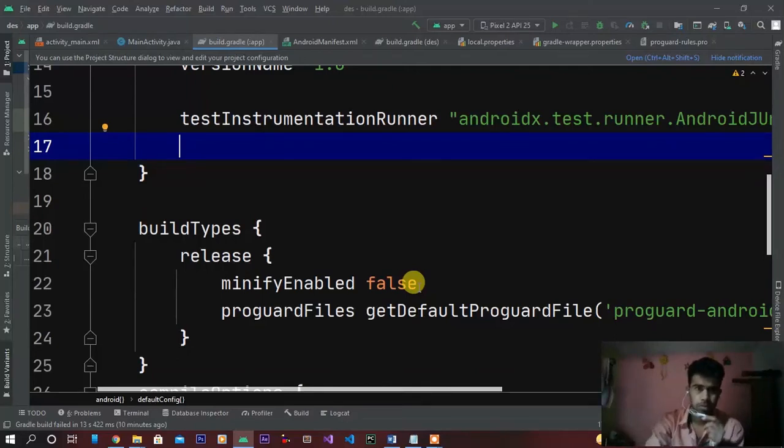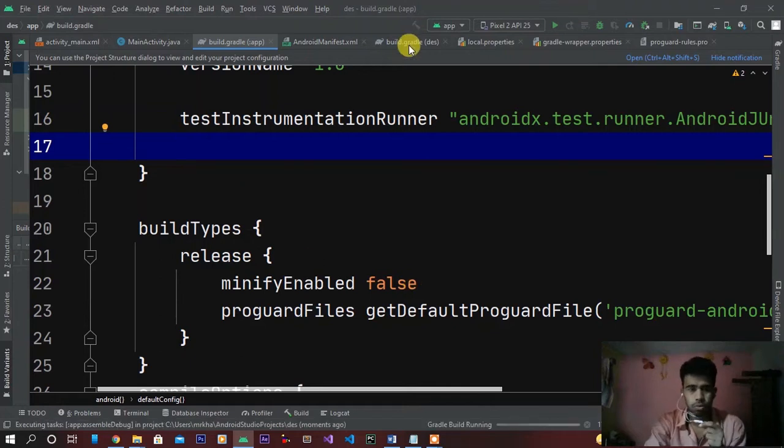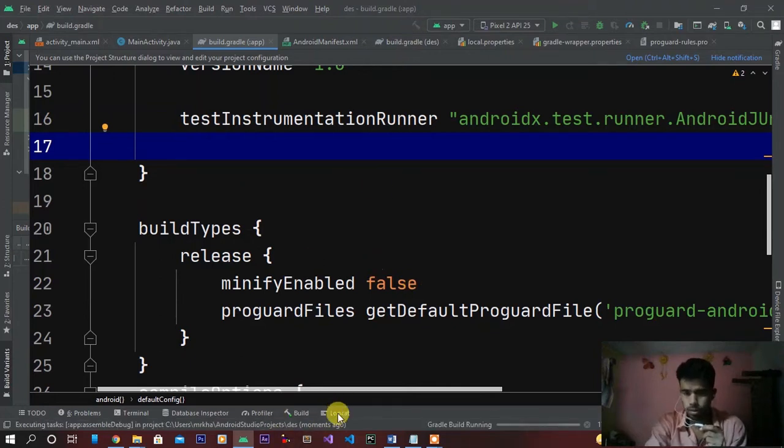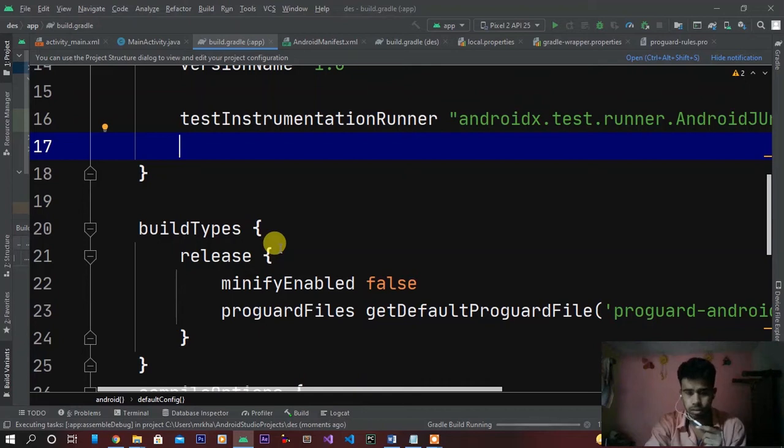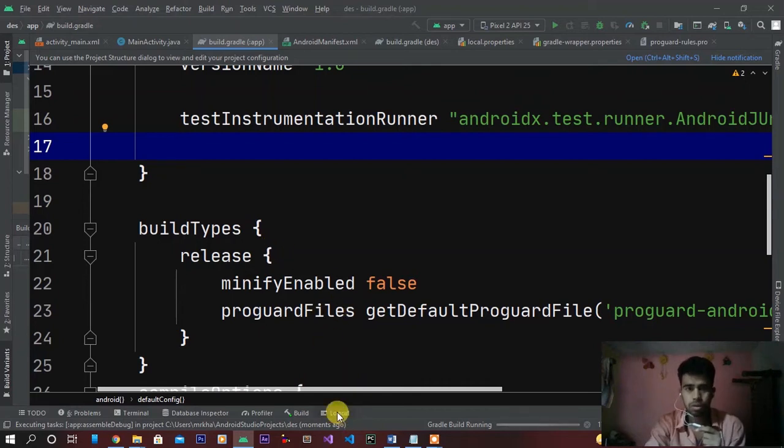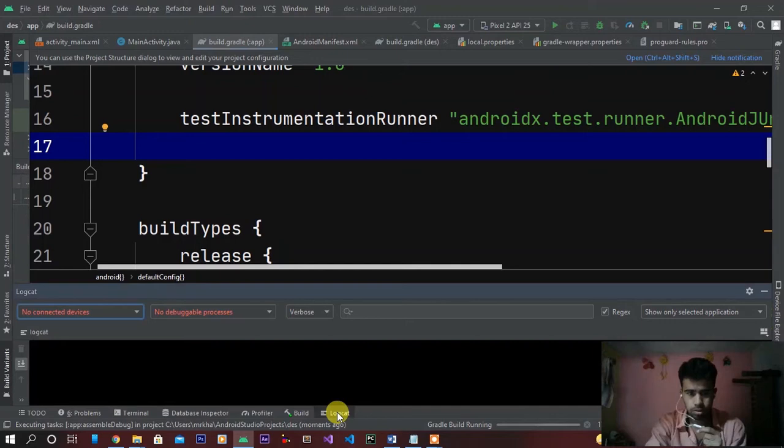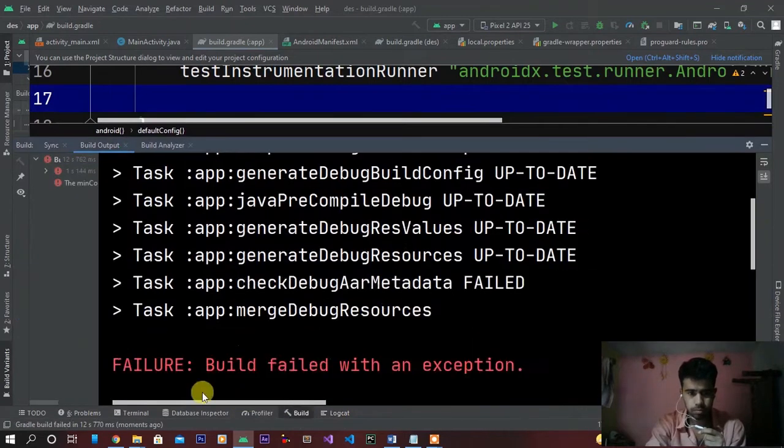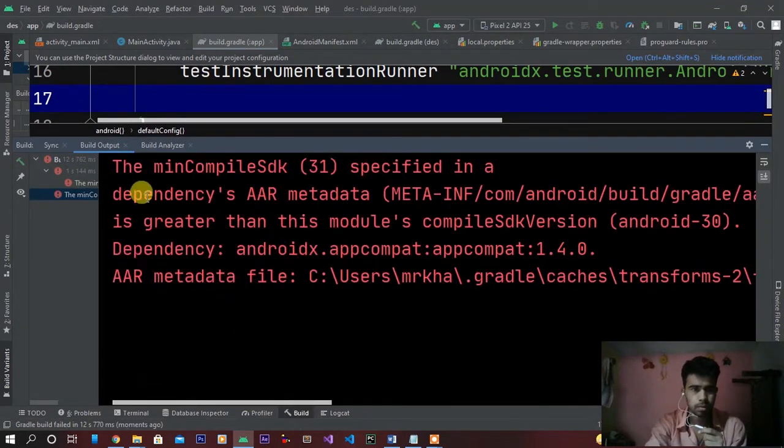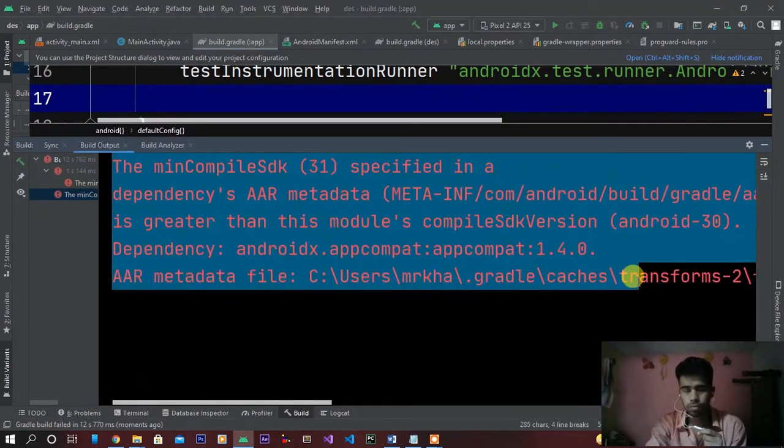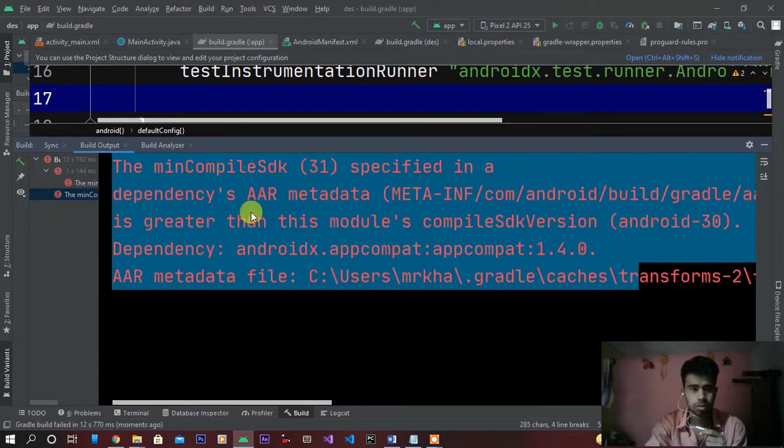Assalamu alaikum guys, my name is Ali and welcome to my YouTube channel. In this tutorial, we'll solve the problem of minimum compile SDK 31 that we are facing during build. You can see here, we will solve this issue in this video.